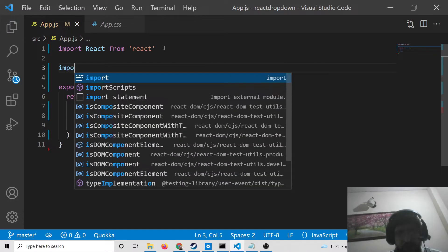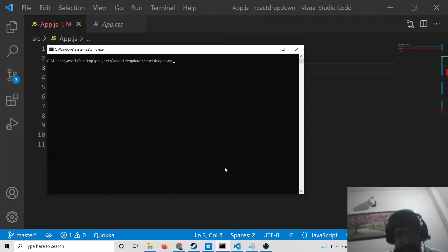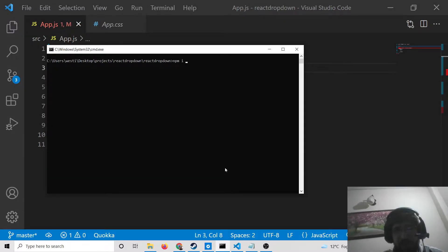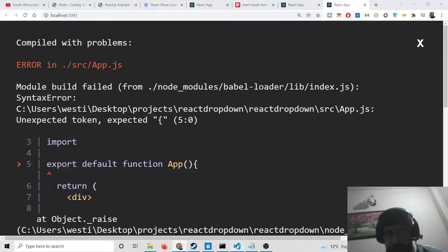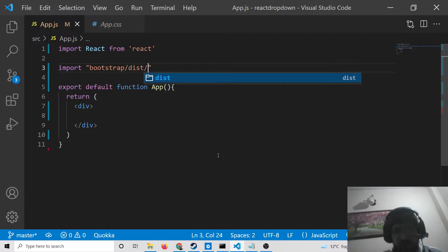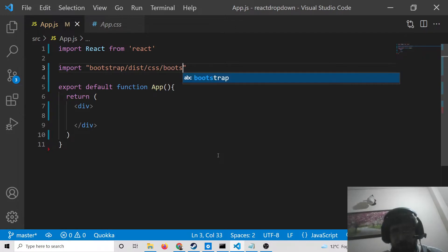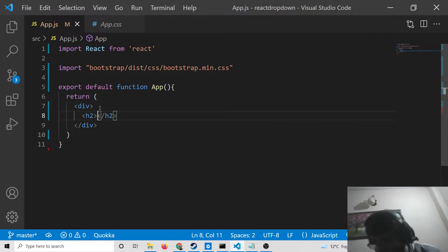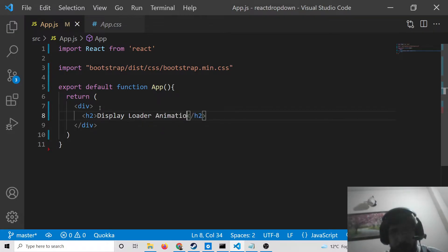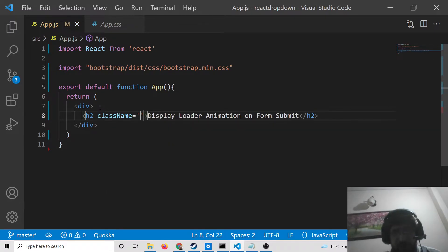We also need to import the Bootstrap file. At the command line you need to install Bootstrap — just run npm install bootstrap. I have already installed it. At the very top you need to write: import 'bootstrap/dist/css/bootstrap.min.css'. After importing this file, inside the component we can have an h2 heading saying 'Display Loader Animation on Form Submit', centered on the screen with a class of text-center.